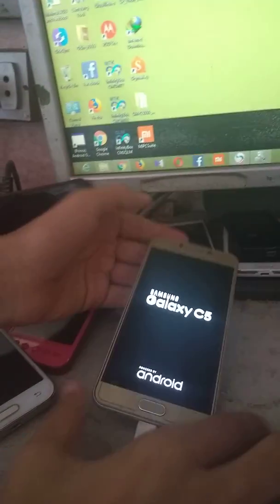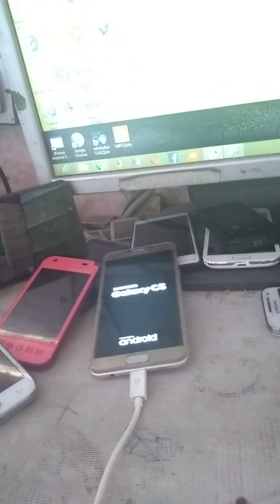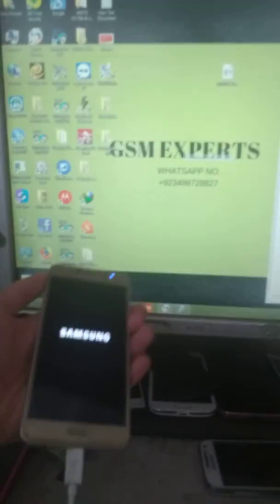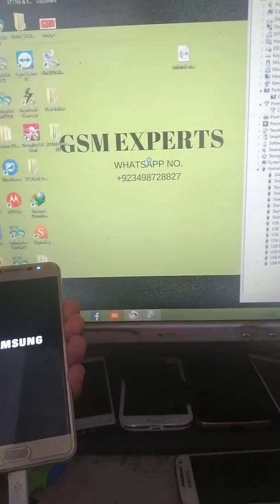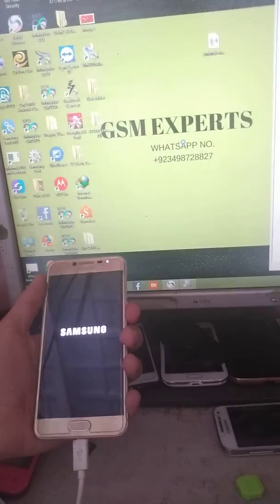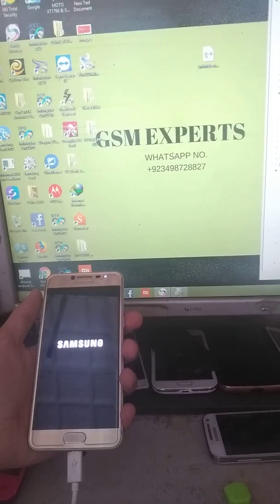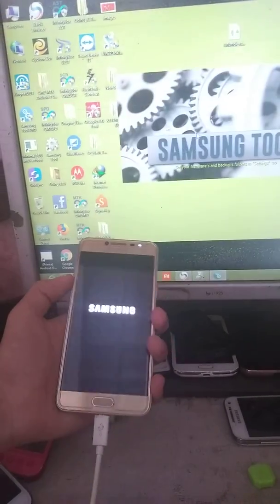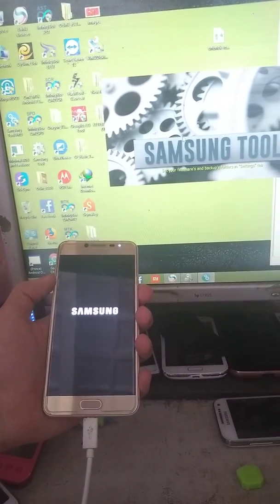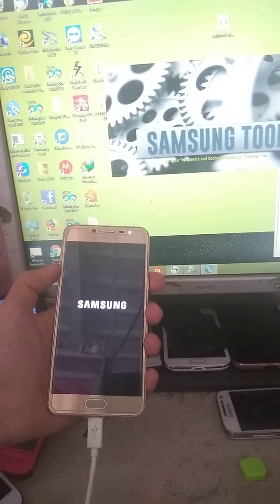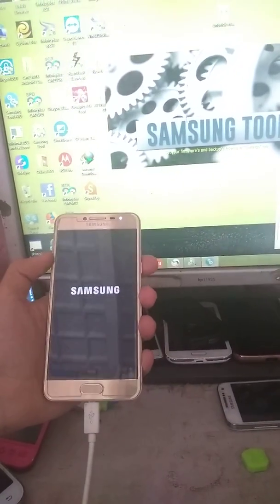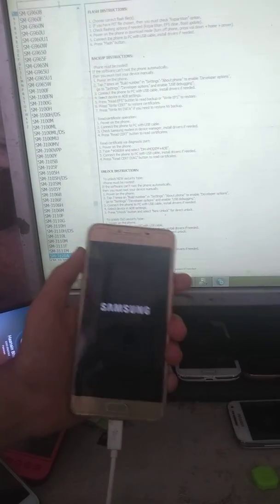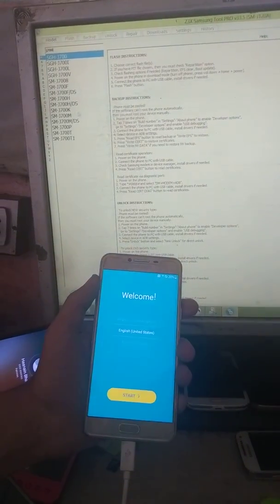Now what you have to do is open any of the Samsung software tools, just like I have the Z3X. Just wait until it fully boots up. Now type J700P.